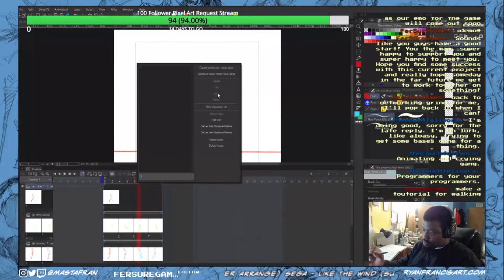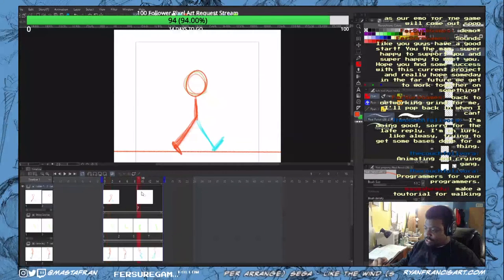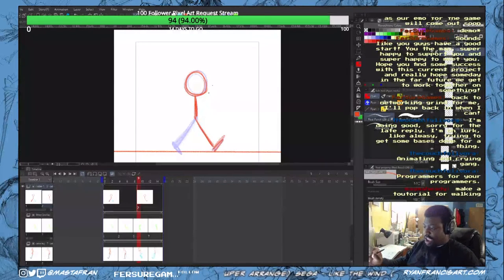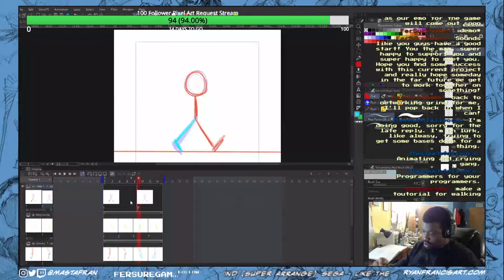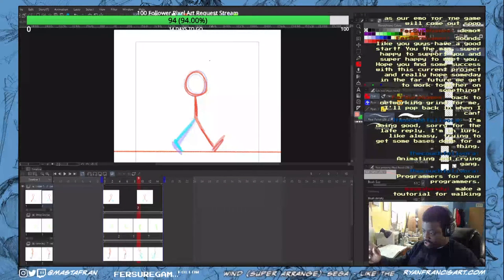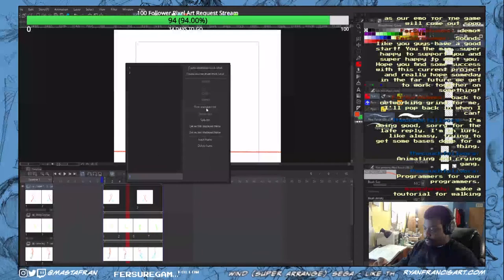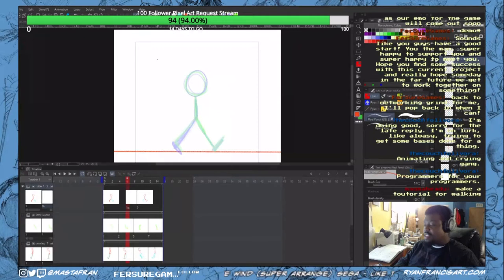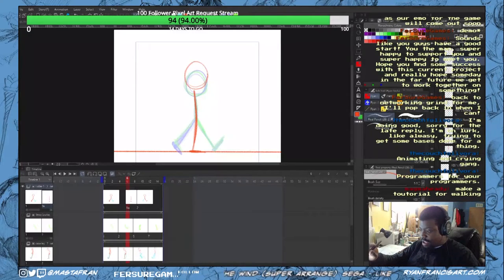On frame two, make a new animation cell. This is the other side of the walk — the other leg moving. You'll notice the head is in roughly the same position; it's just the legs that have swapped. So in between frame one and frame two, we have what's called an in-between frame — make a new animation cell here.